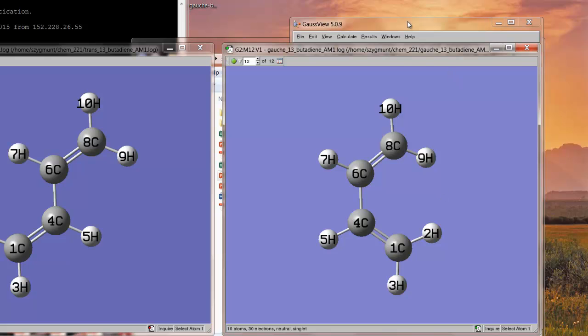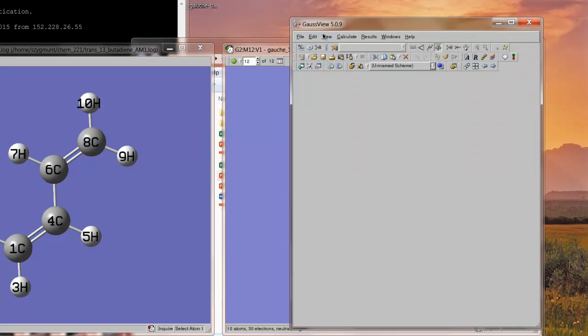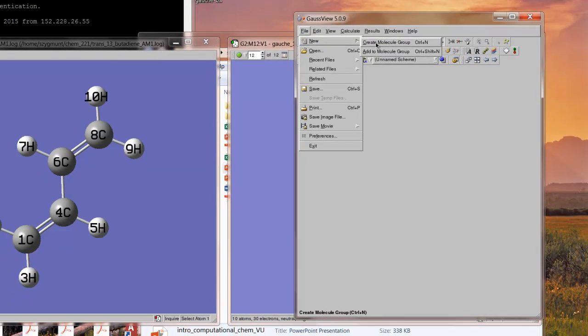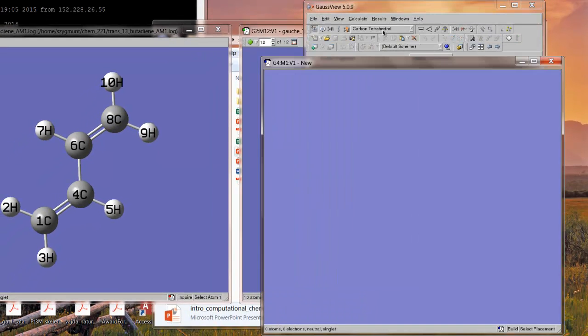Alright, how do we do this? We'll leave those windows open for a moment. What we're going to do under the file menu is open up a new molecule group, create molecule group. And this will form the input file for our transition state calculation. What actually we do is we're going to paste into this new window, not one structure, but two different structures. One will be for the reactant and the other will be for the product. So, how does that work?